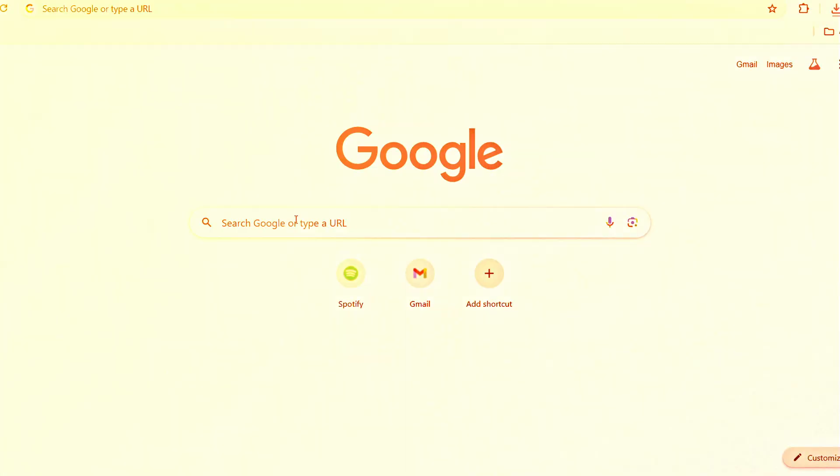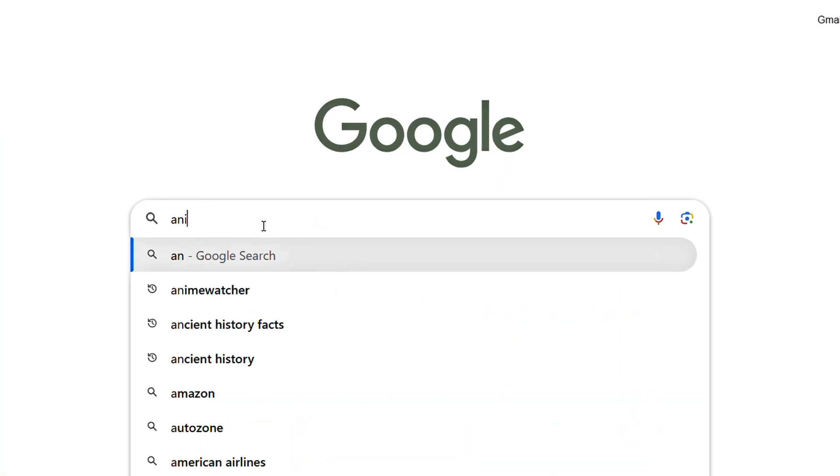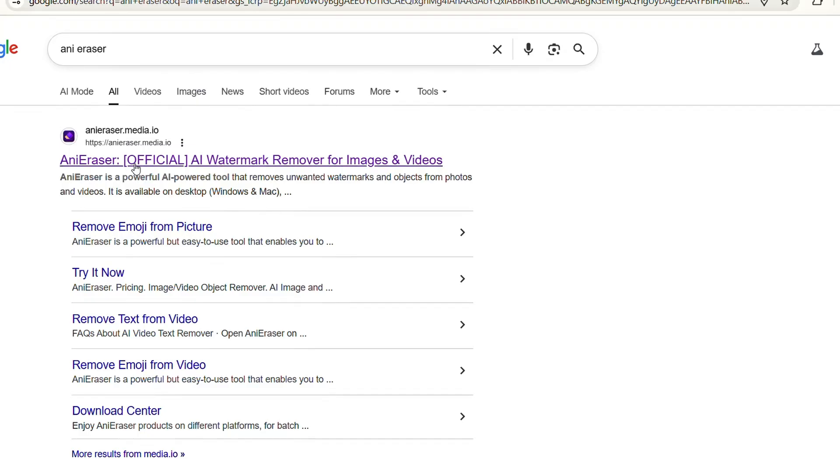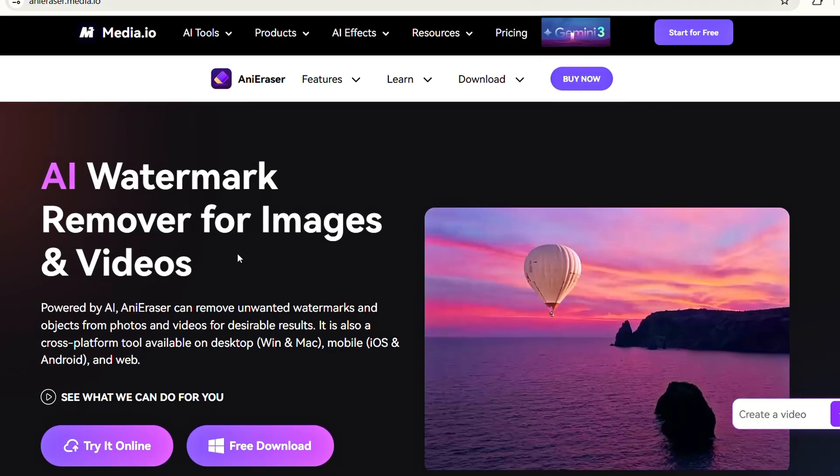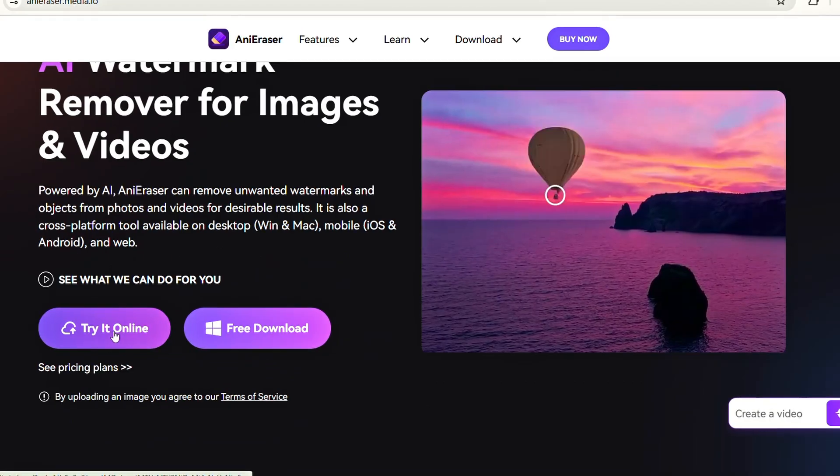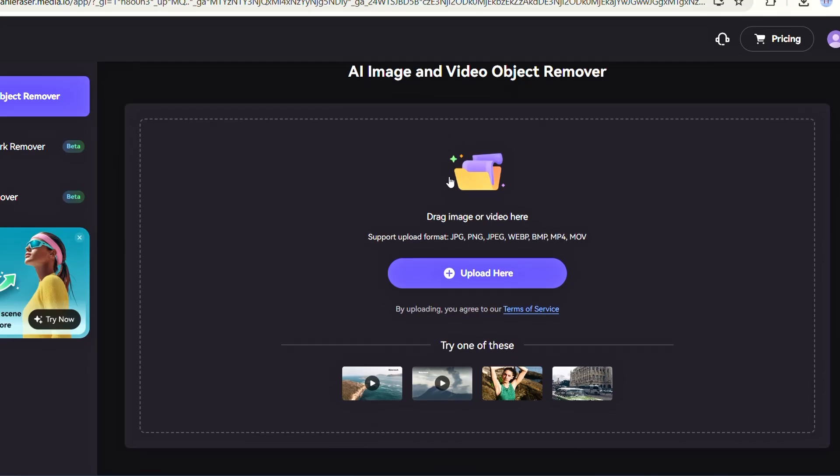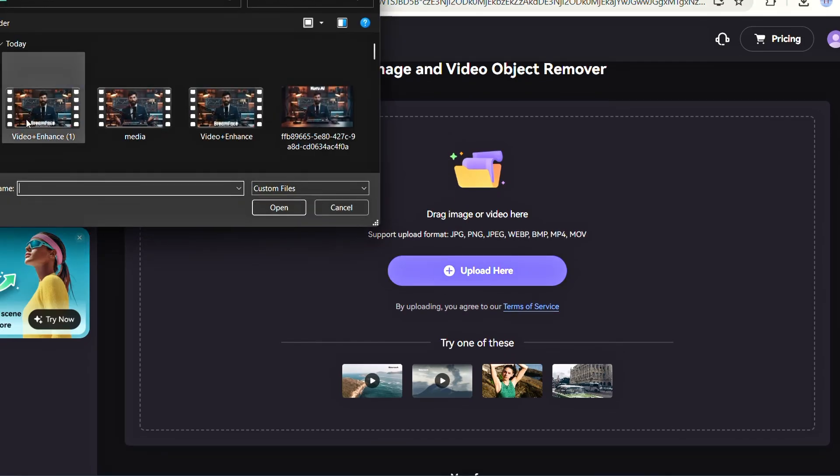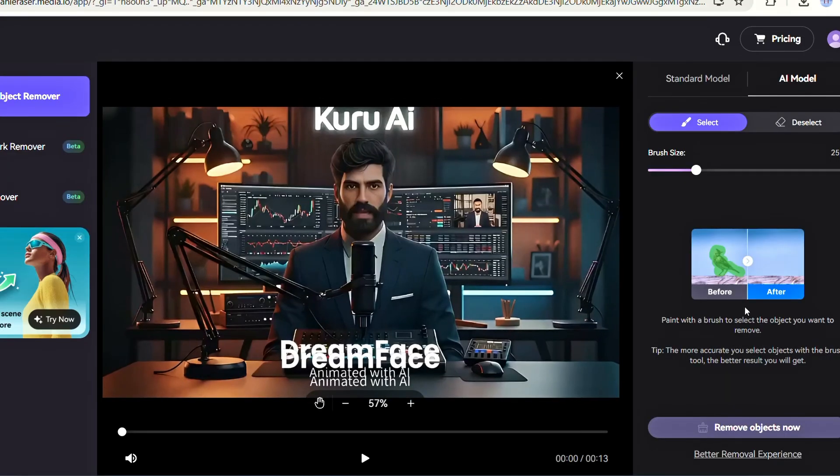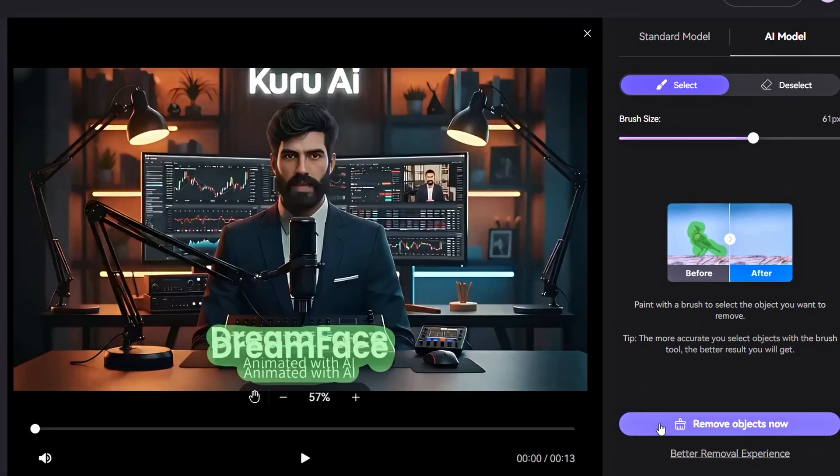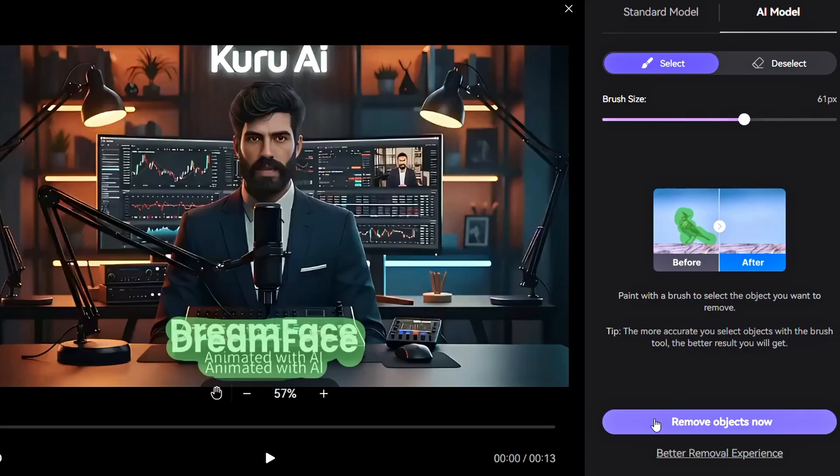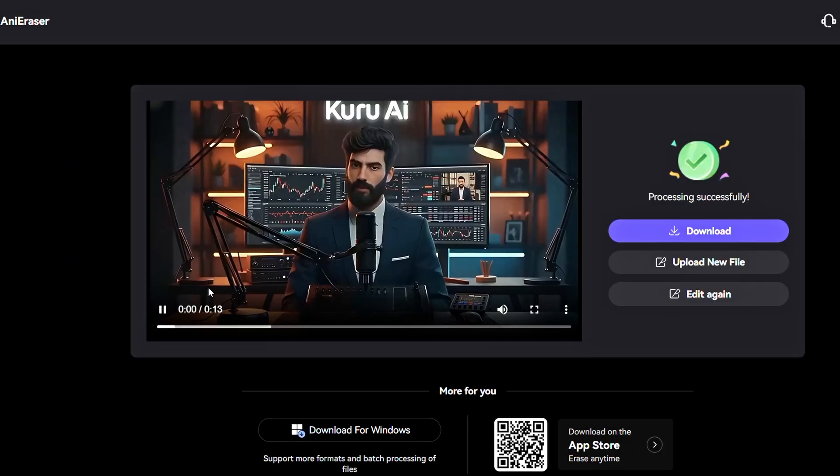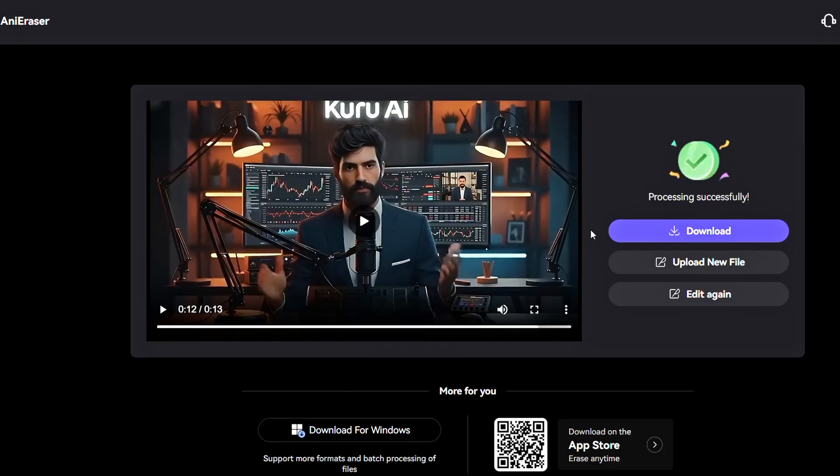To remove the watermark, open your browser and search for any eraser. Then click the first link. Once the page loads, click Try It Online and then click Login to sign up using your Gmail. After that, under Upload Here, upload your downloaded video that has the watermark. Once the video is uploaded, increase the brush size and paint over the entire watermark area. When it's fully covered, tap Remove Object Now, and within a few minutes, you'll get your video without the watermark. Just tap Download to save it.